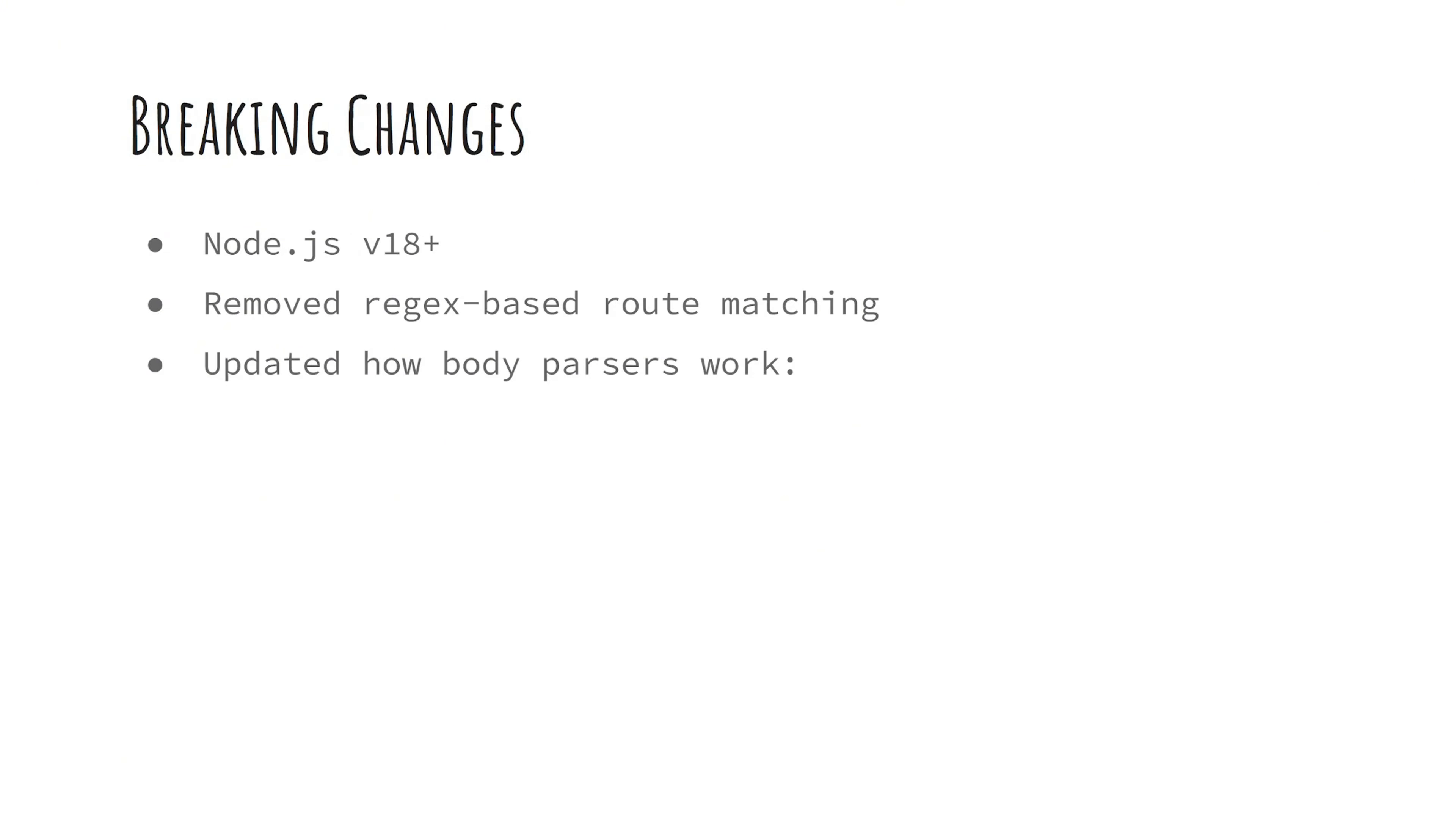Some of the breaking changes? Well, Express now only supports Node 18 and higher, removes regular expression-based route matching to avoid security issues like regular expression denial-of-service attacks, and updates how body parsers work.